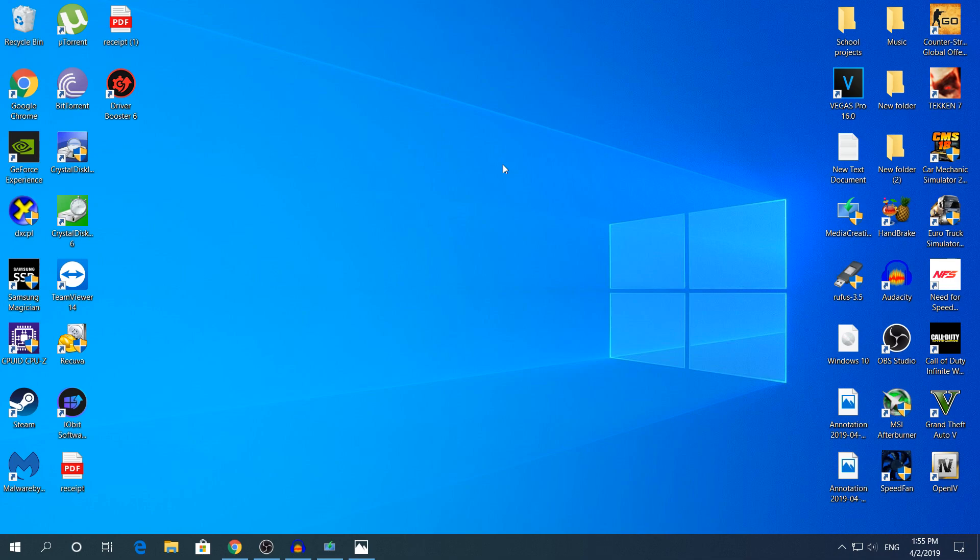Hey what's going on guys, my name is Alex and welcome back to another video. Today I'm going to show you how to create a bootable Windows 10 USB drive. Not only for Windows 10, but for 8 and 7 if you have the ISO file.